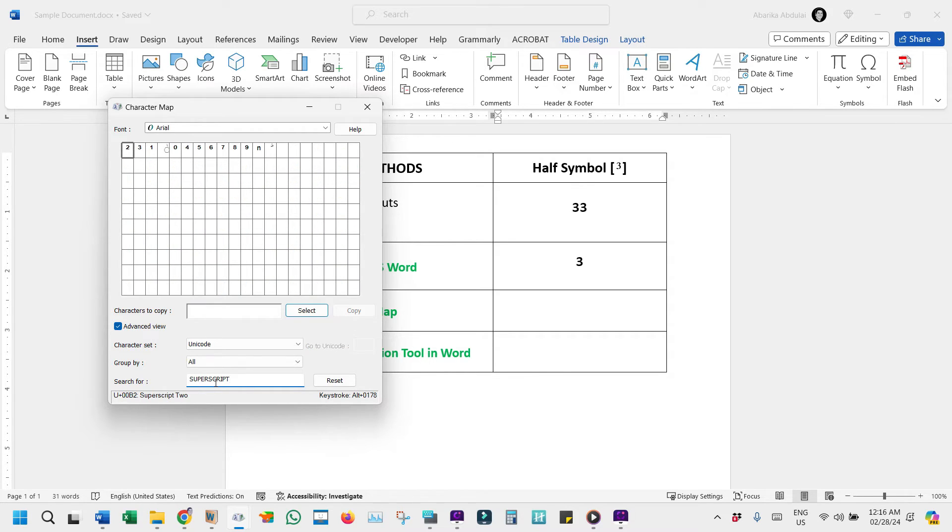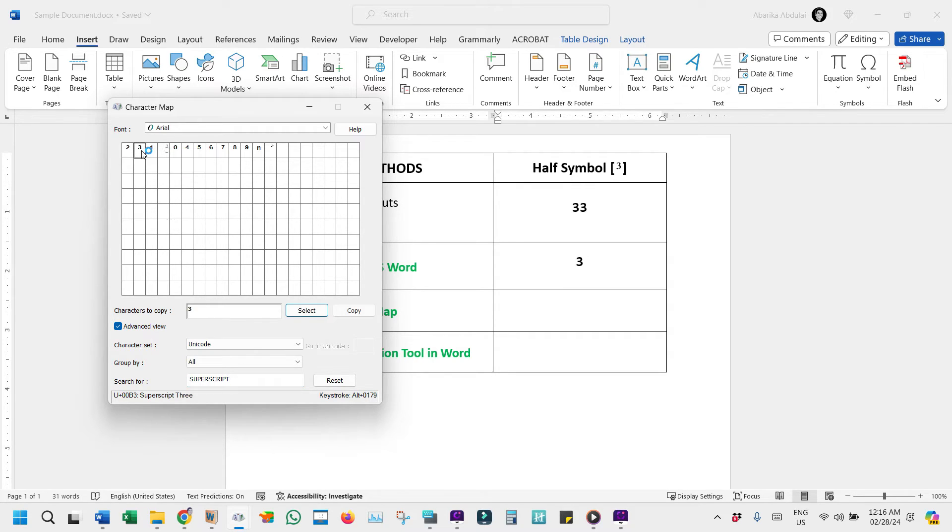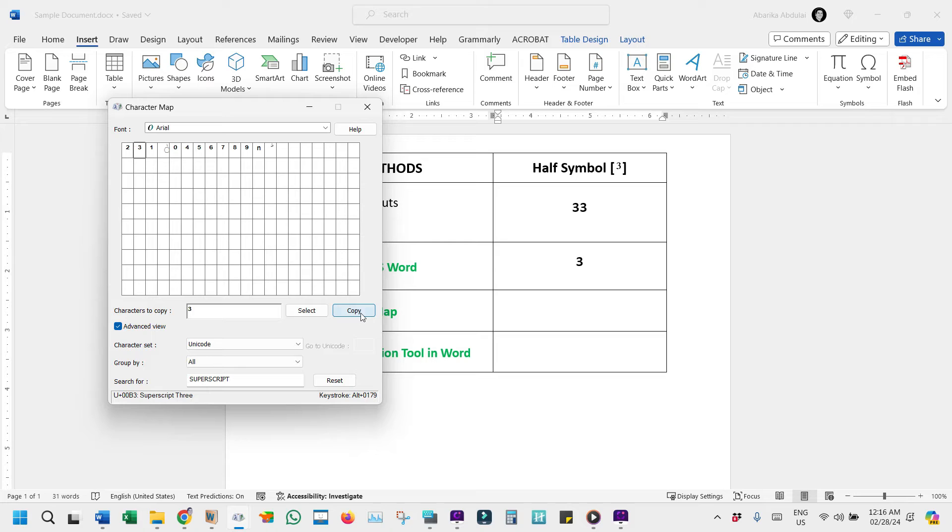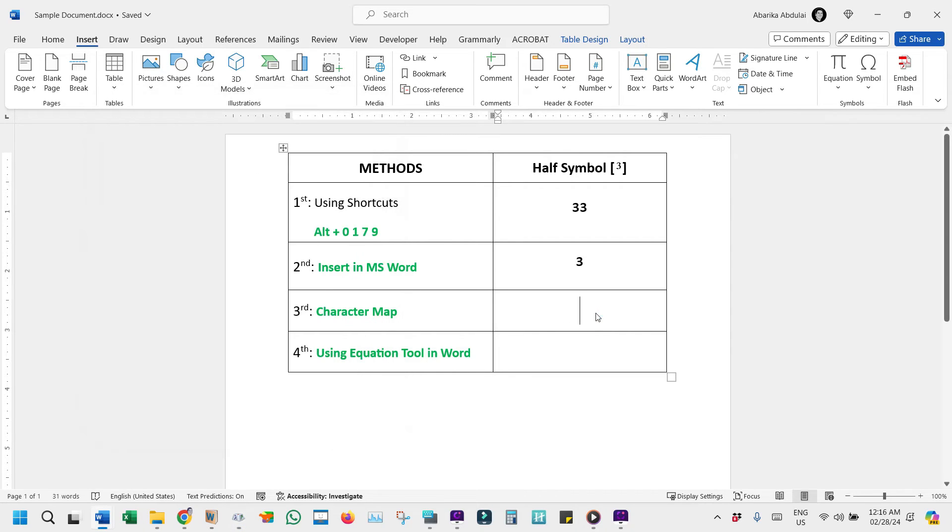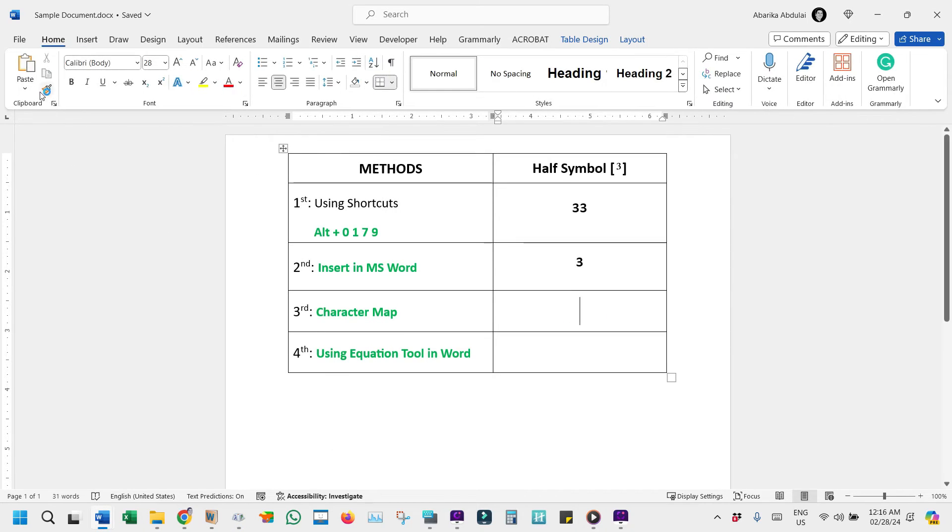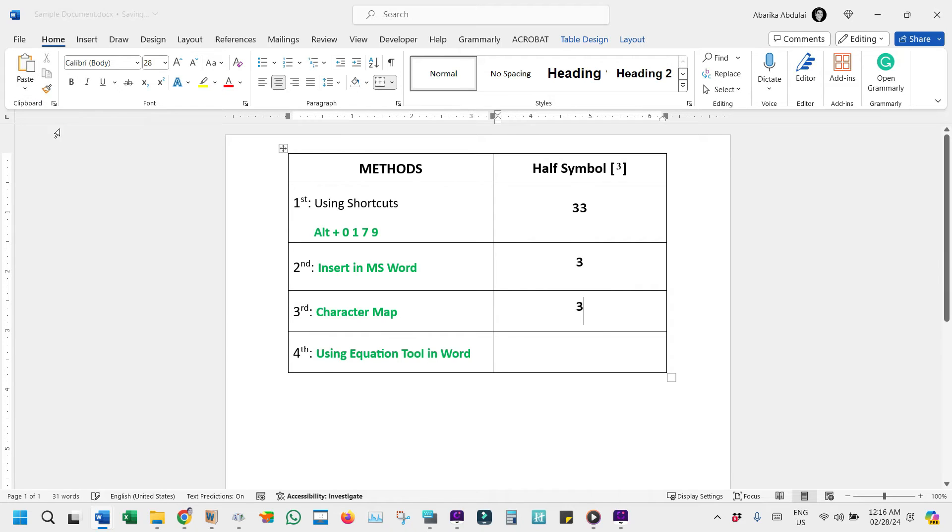The cube symbol will then be displayed along with other characters that are also superscripts. Double-click the symbol to select it and it will appear in the Character to Copy field. Click the Copy button and it will be copied to your clipboard. Finally, go to your document and press Control plus V to paste the cube symbol.